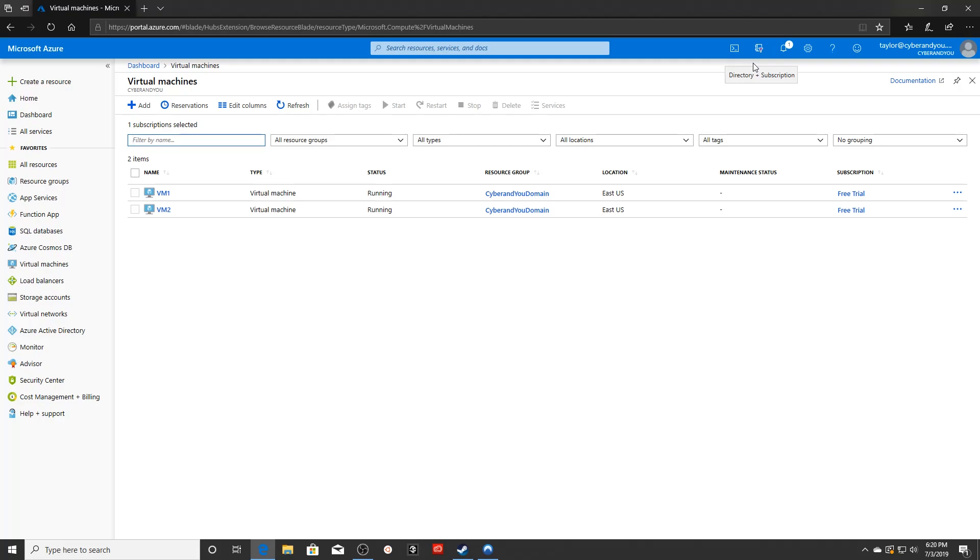In today's tutorial, I'm going to show you how to set up your own domain controller using Windows Server 2019. But we're actually going to be utilizing Microsoft Azure.